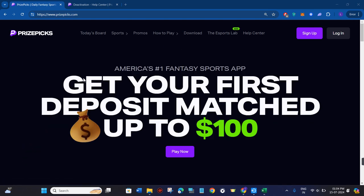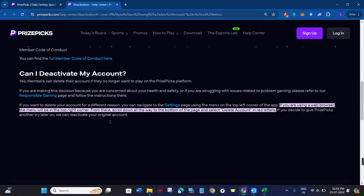login into your account if you haven't already. You can even follow the same steps in the PrizePicks application as well, so you can delete your account if you no longer want to play on the PrizePicks platform.